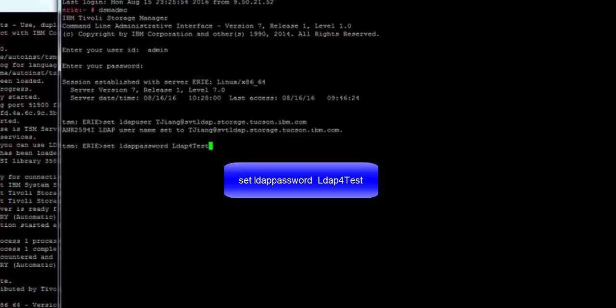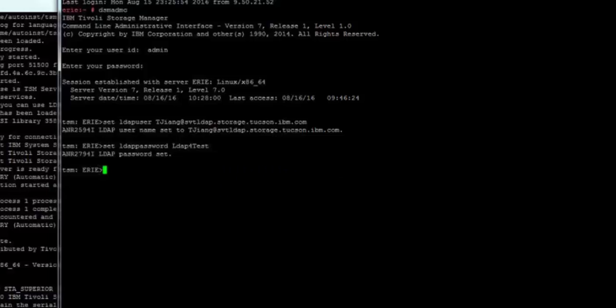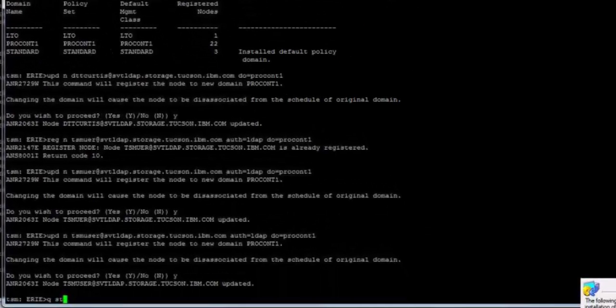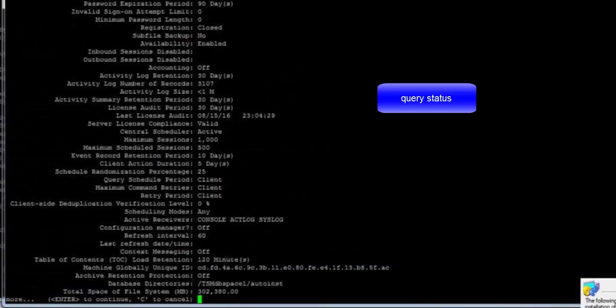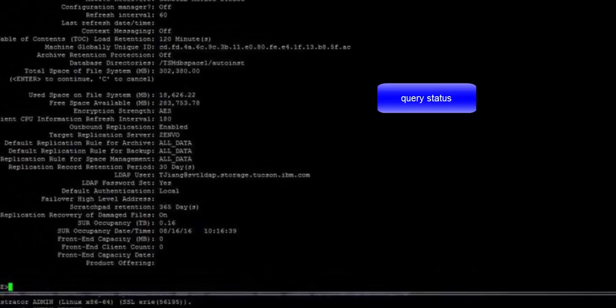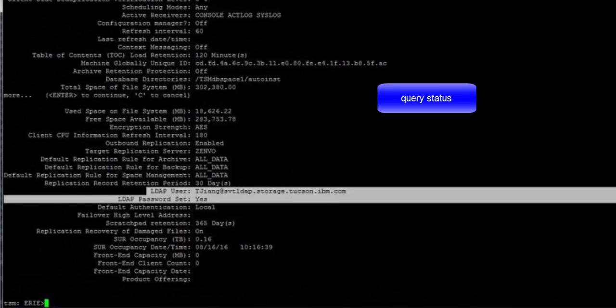Remember, if you change inside of Active Directory Tijiang's password, you will have to inform Spectrum Protect about this Active Directory user ID password change with the SET LDAP password command. To verify what the LDAP user has been set to, you can issue query status. And you'll see here that the LDAP user has been set to Tijiang and that the LDAP password has been set.